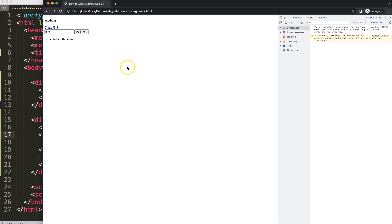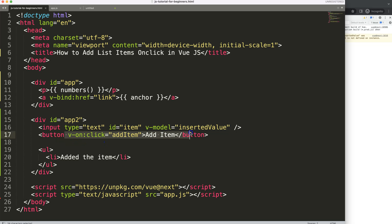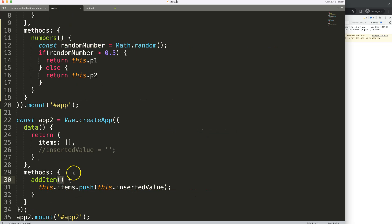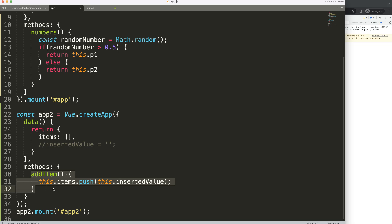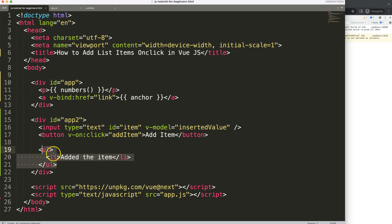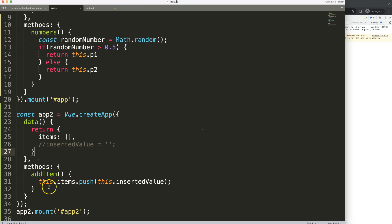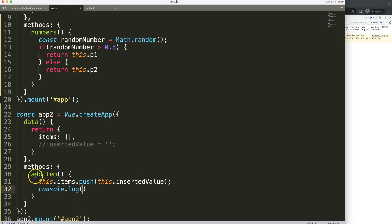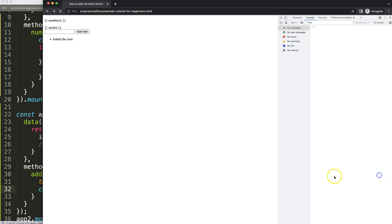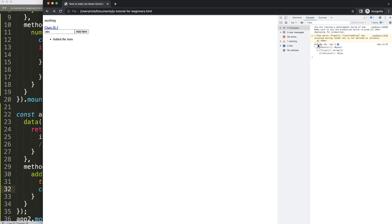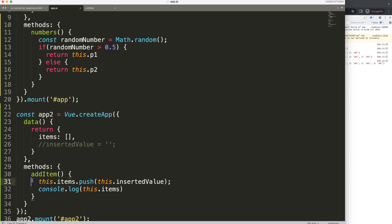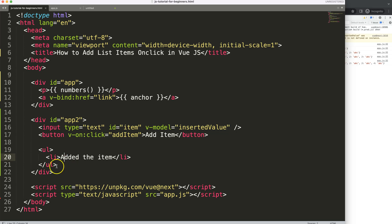Saving and testing again — I type 'ABC' and click, but it still doesn't display. We're missing something. The items are being added, but they're not showing up. I can verify this with a `console.log` of `this.items` inside the `addItem` function. Testing in the console confirms the array is being populated correctly — it recognizes the values — but nothing appears in the HTML yet.